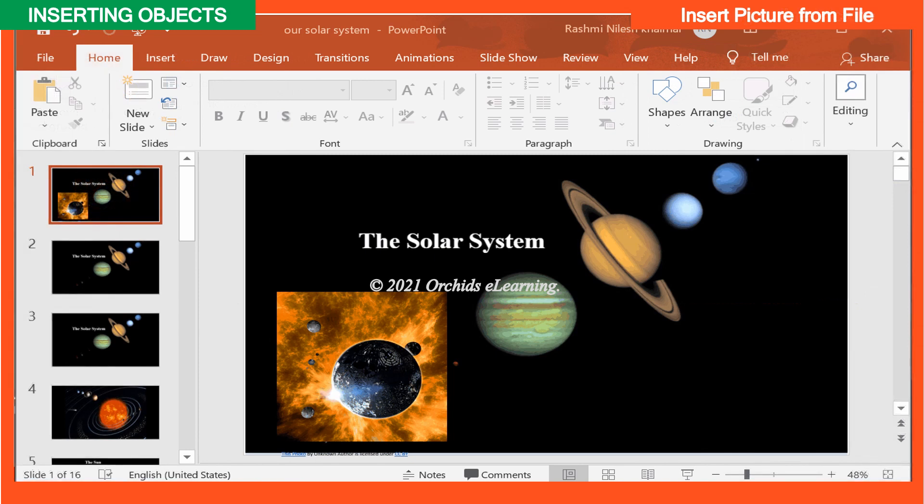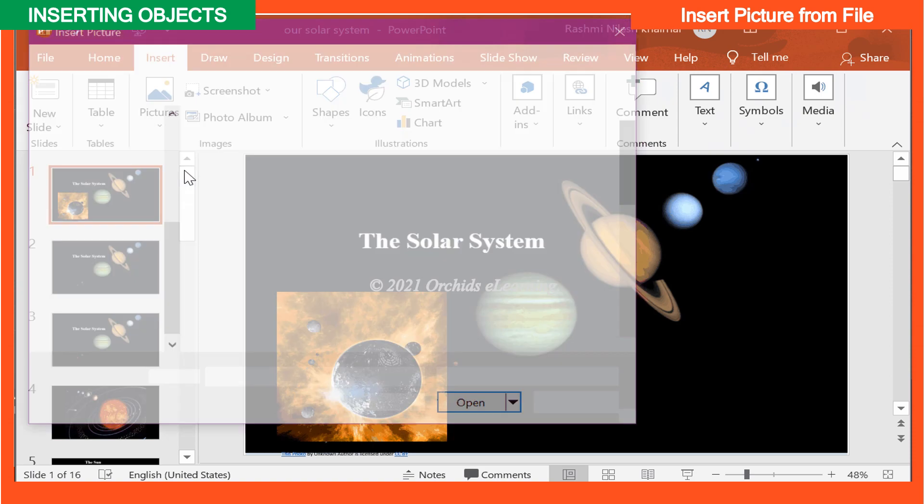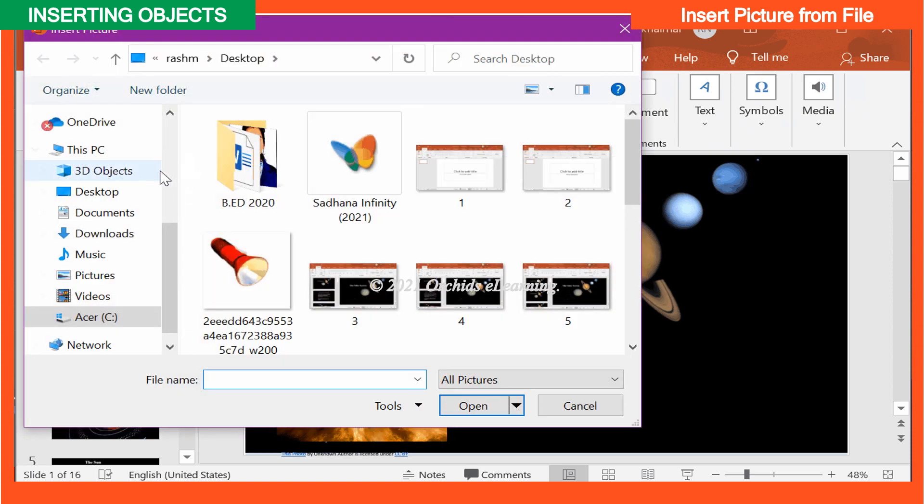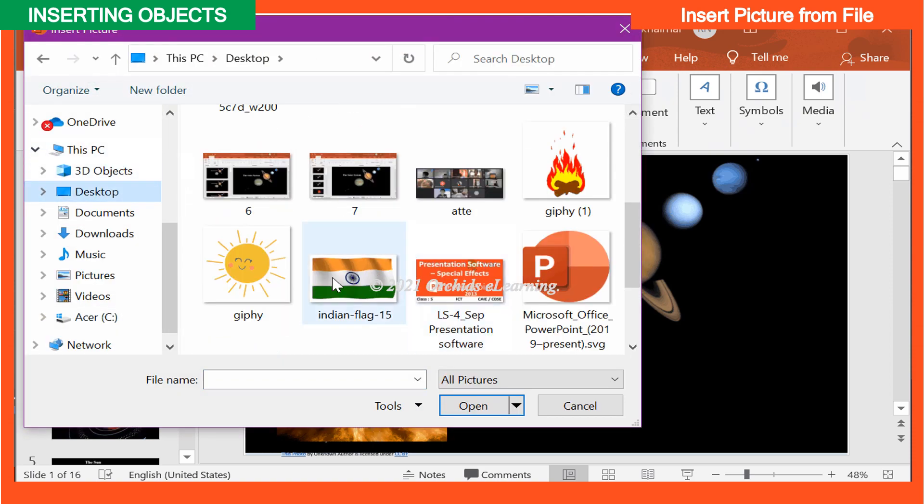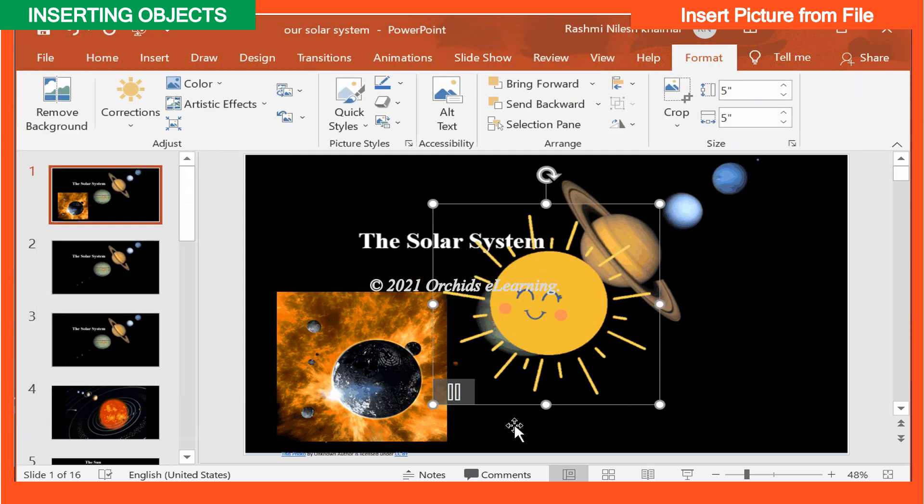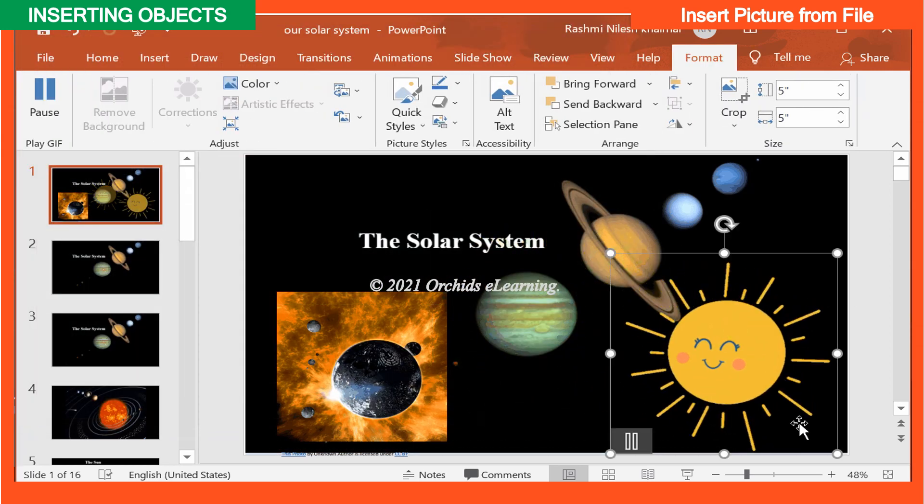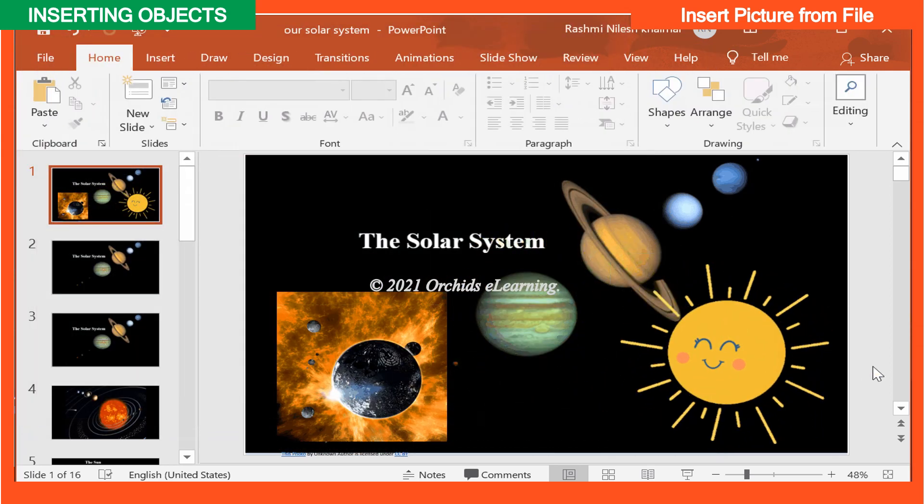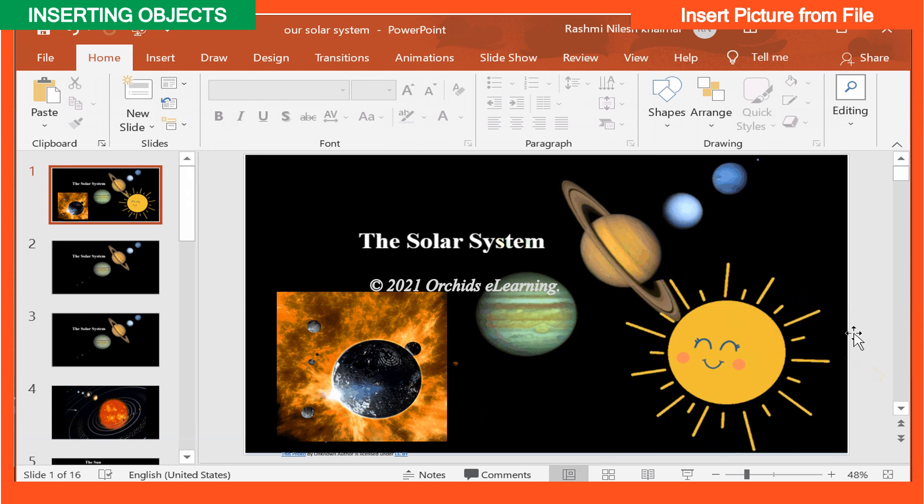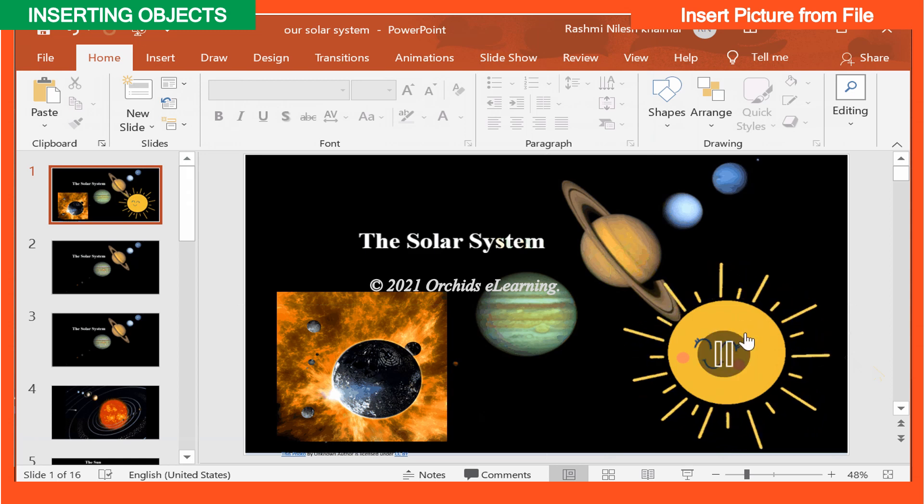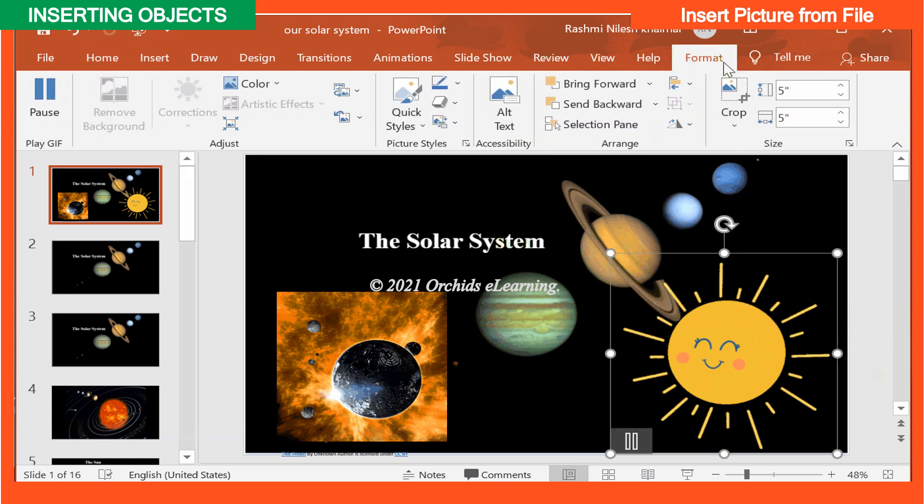To insert a picture from a file, on the Insert tab, in the Images group, click Picture. Select the picture you want to insert in your slide. The file you select will be inserted into your presentation and ready to edit using the Format tab.